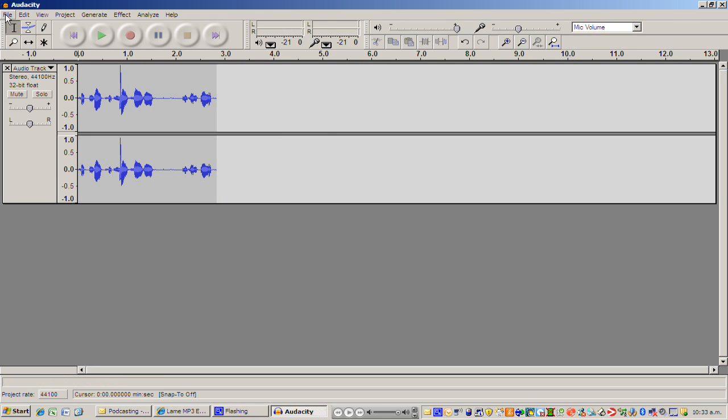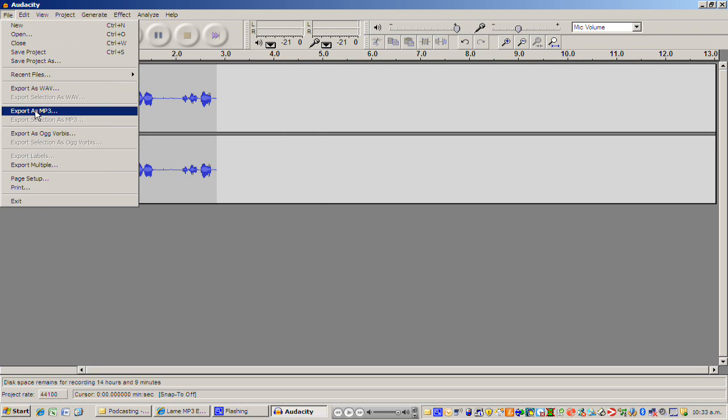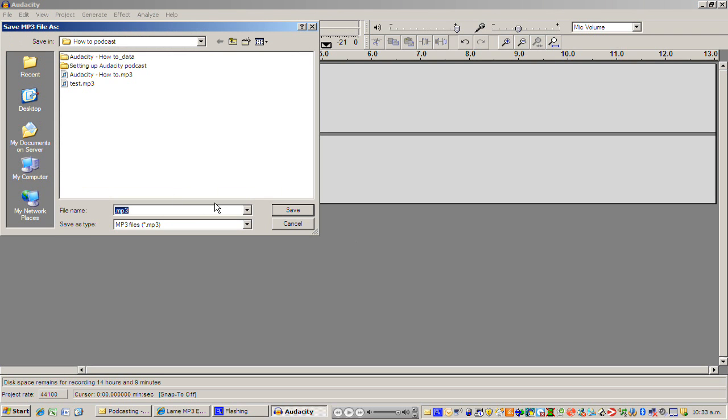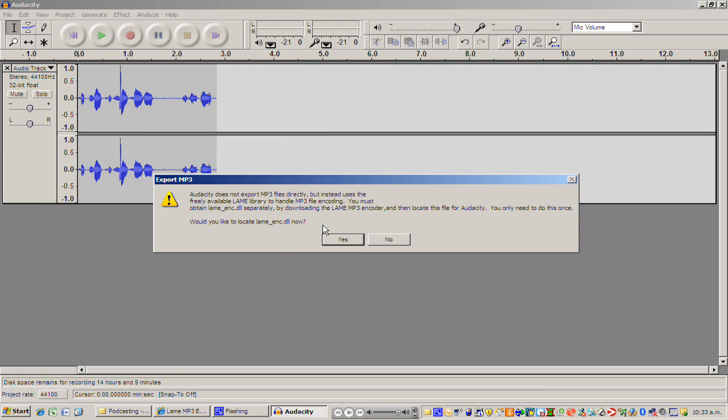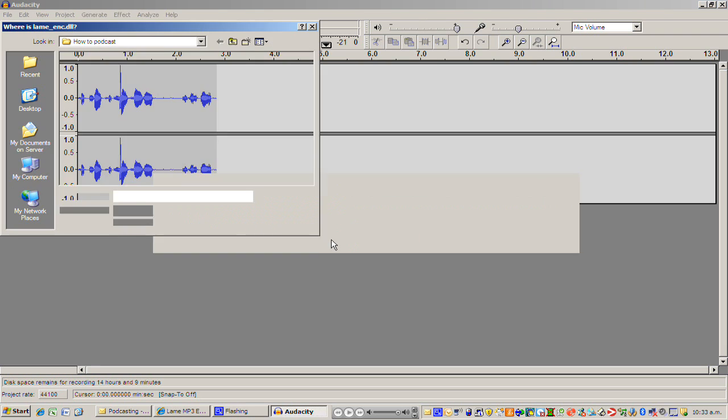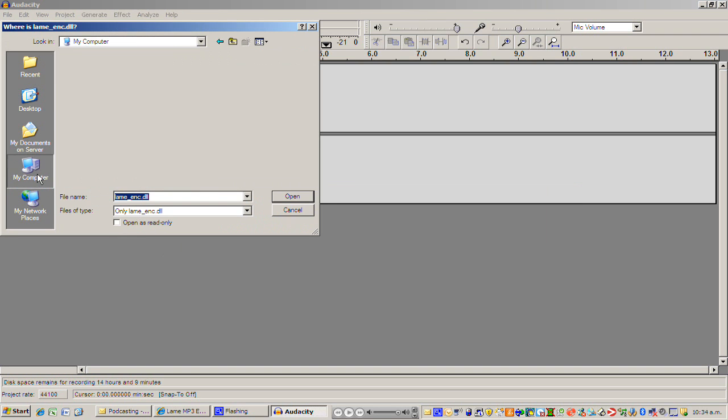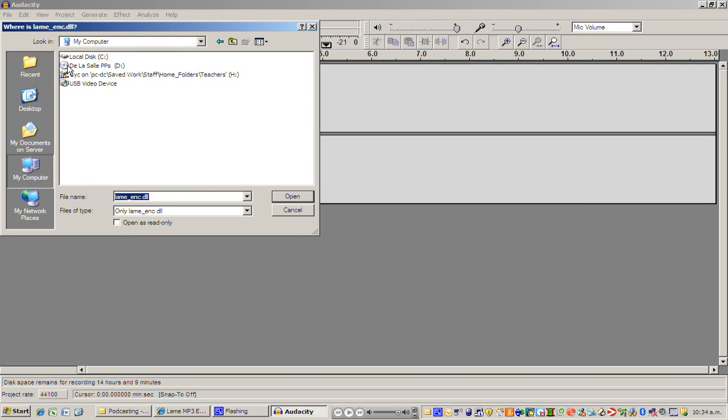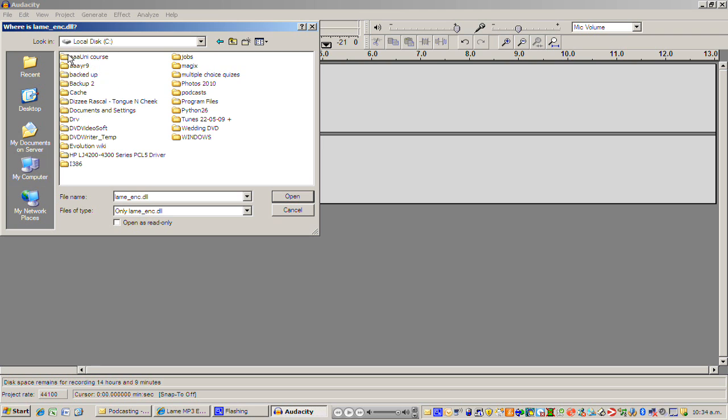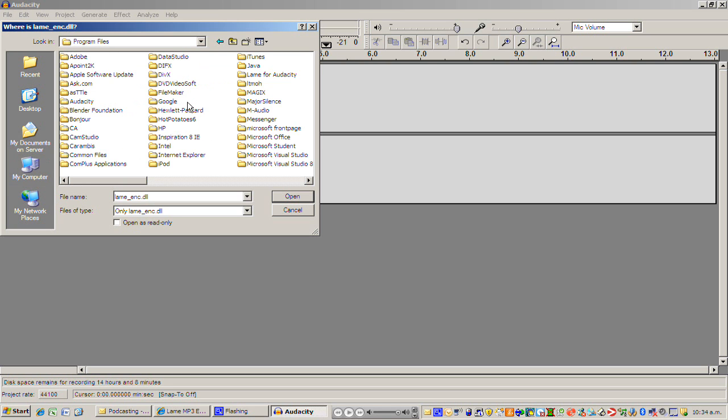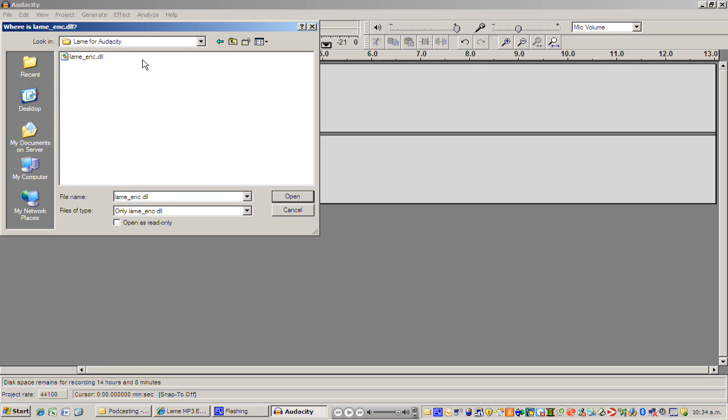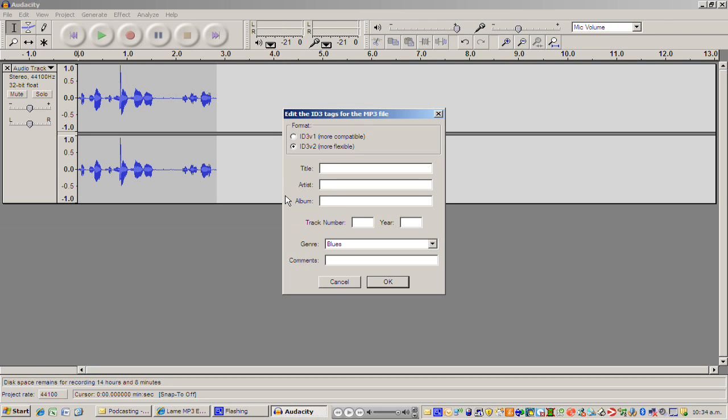So I'm just going to quickly go through the operations again. File export as, I'm going to type in file name which I'm going to call mine just test two. Doesn't matter what you call it. Then I'm going to click yes here and then I'm going to go again to my computer, local disk, I'm going to go to program files, and I'm going to go to lame for Audacity which is what we've got saved into. I'm just going to click that there and click open.